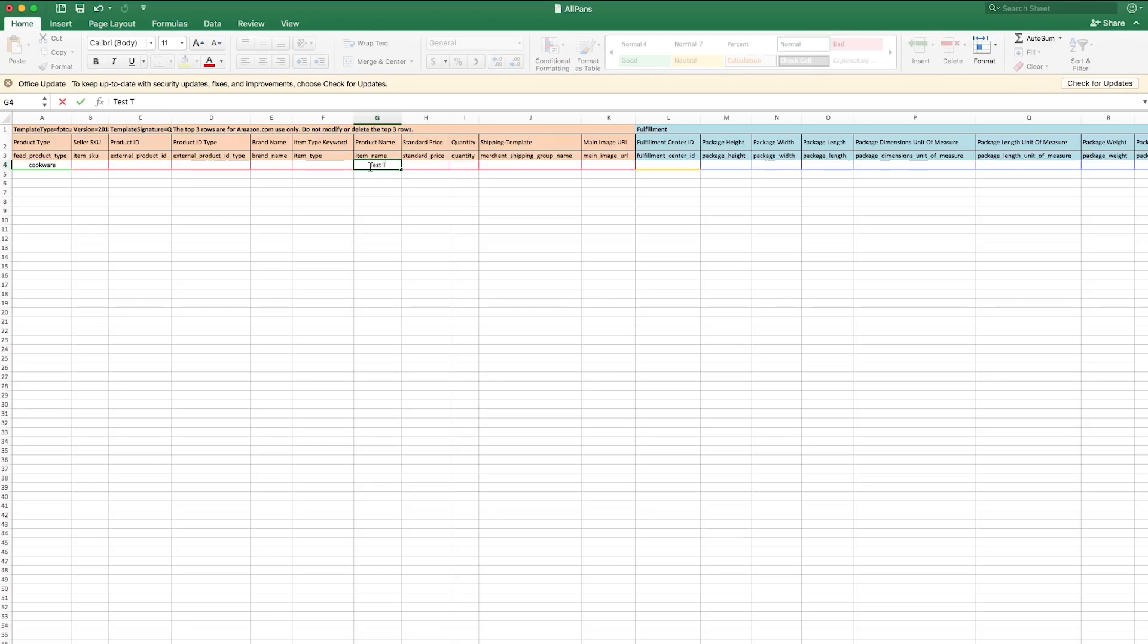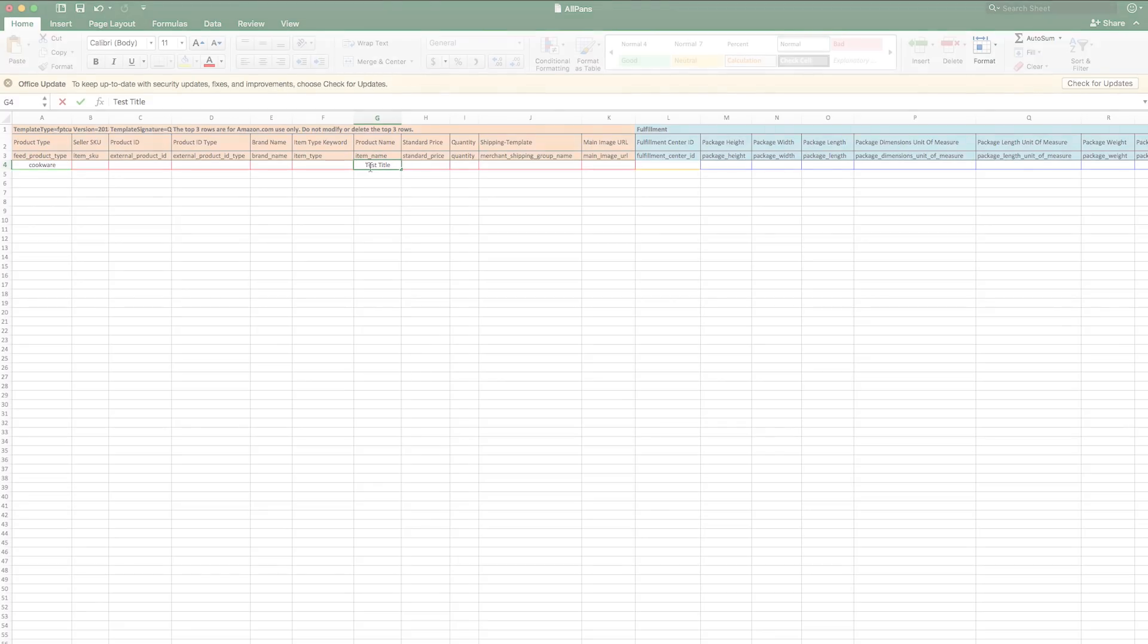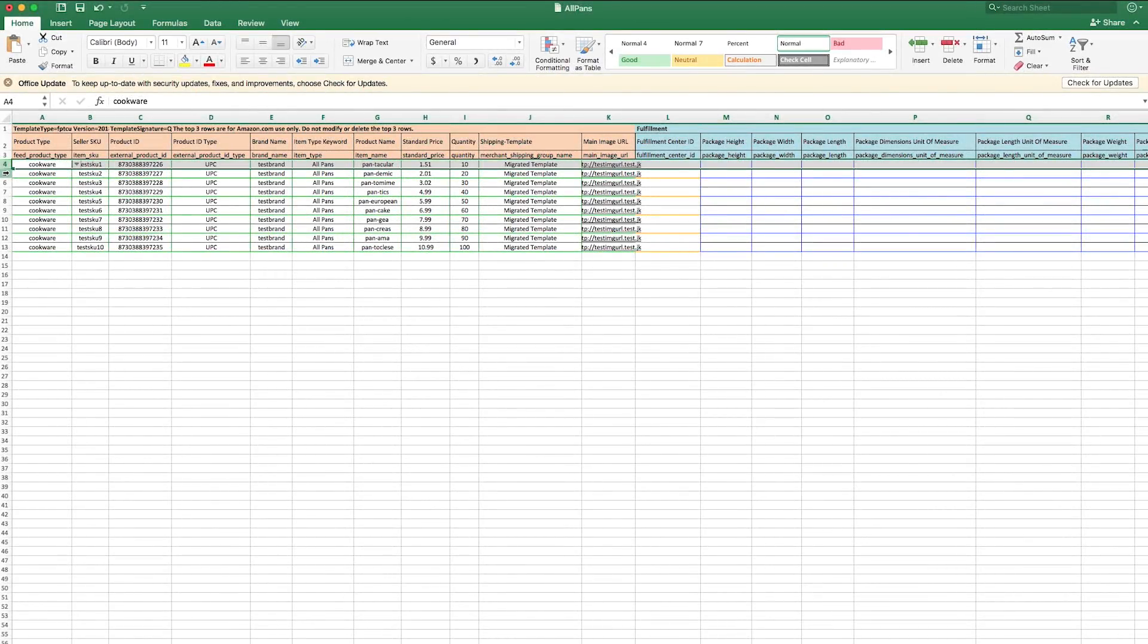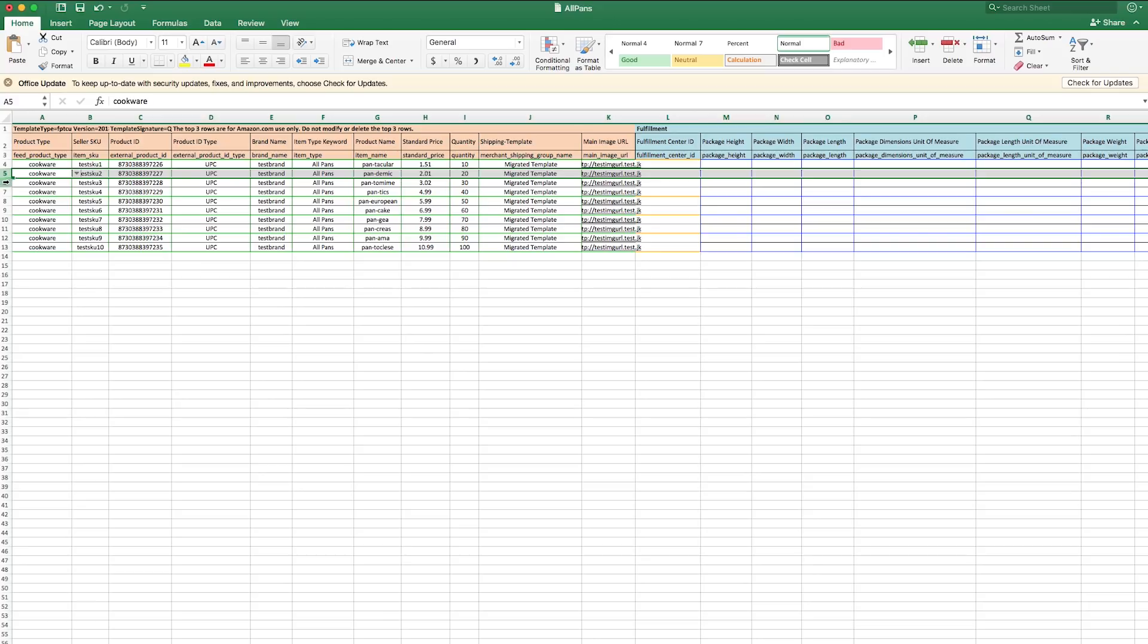Be sure not to edit those top three rows. If you change any of these labels, your file will not process properly. For every product you want to upload, fill out one row in the spreadsheet.